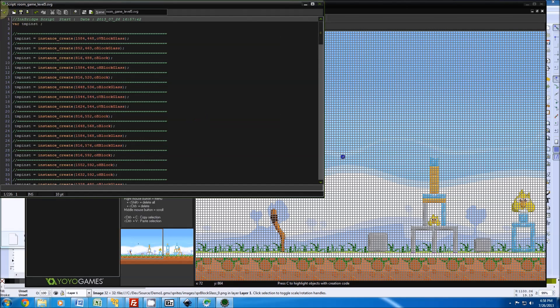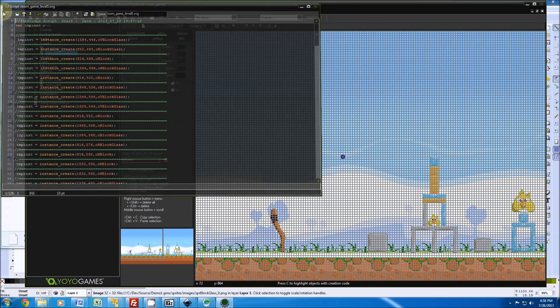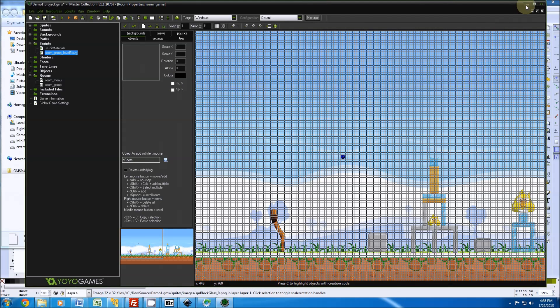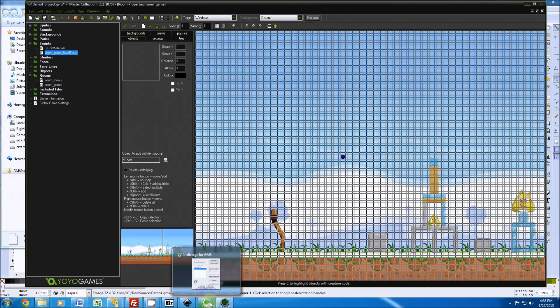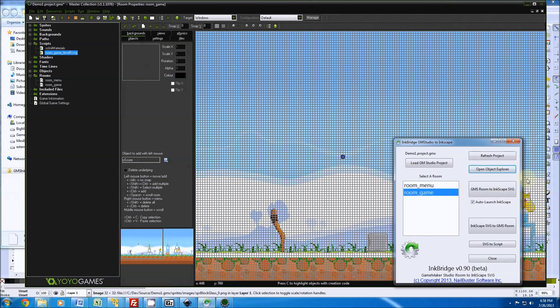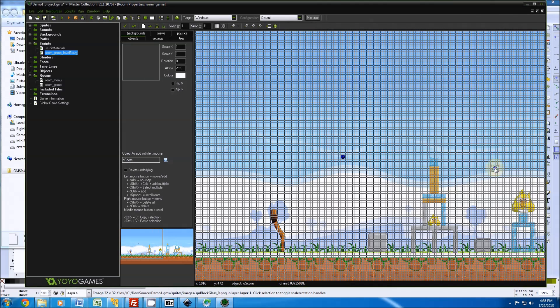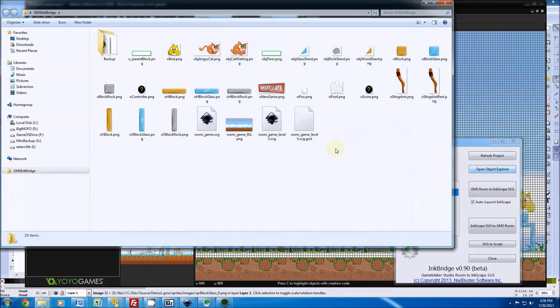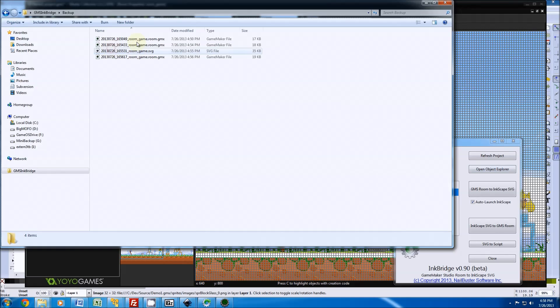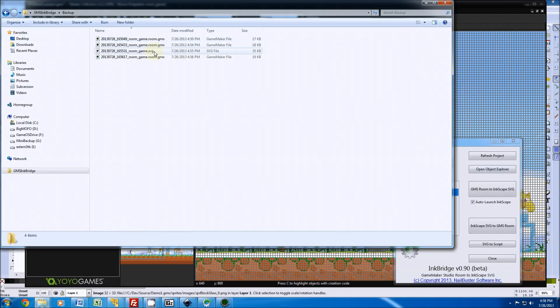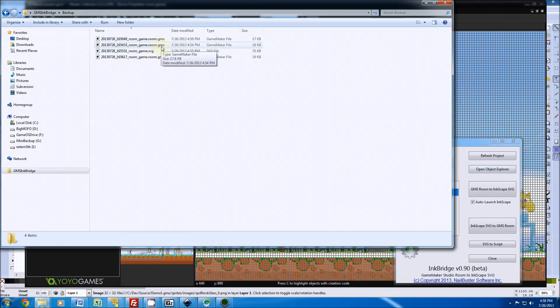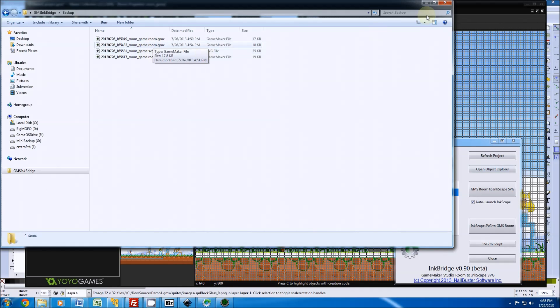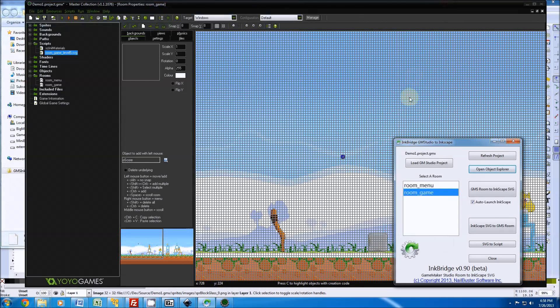All righty, that gives you the idea of how to use it for now. And again, if you need to worry about backups or worry that something got overwritten because this is in beta still, just open object explorer. Inside of the backup folder, what it does is it date time stamps any file that got overwritten, whether it was an SVG file or a GMX file, and you can always restore back to that. All right guys, thanks for looking. Let me know how it goes.